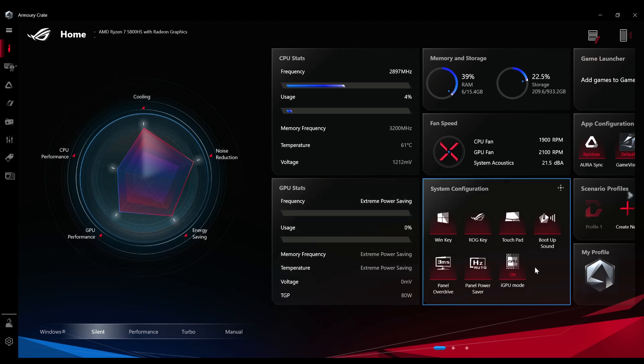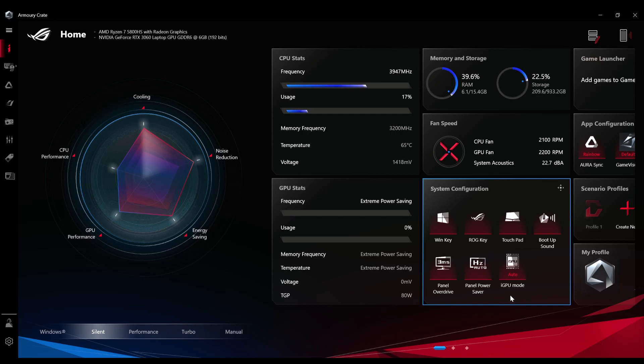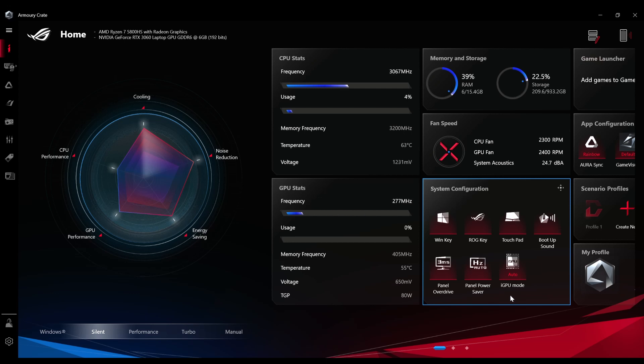I generally keep it on the auto mode because the software is pretty smart to judge which software requires which graphics card to run, and it gives you the best possible battery life as well.